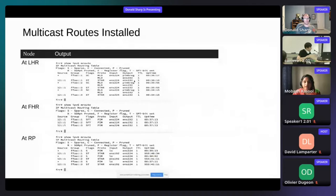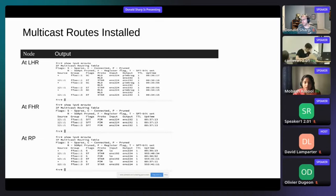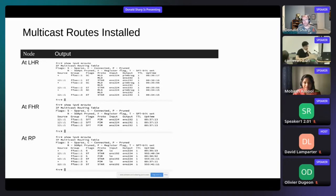Here we have a snapshot of three nodes showing how M-routes are installed on LHR, FHR, and RP. We can see all the information: the sources, the groups, how routes are installed, via which protocol (MLD or source PIM), and which is the input interface and the list of output interfaces.